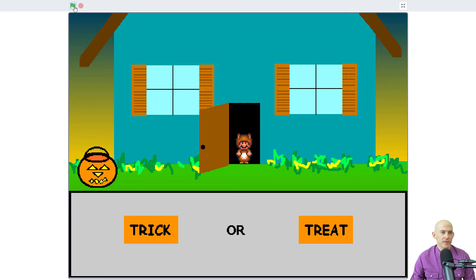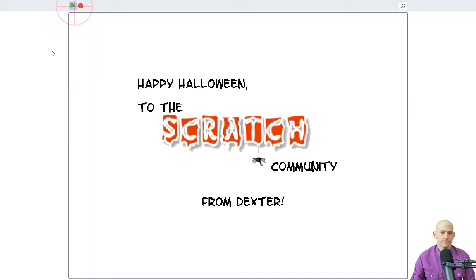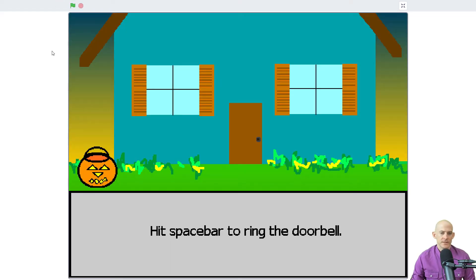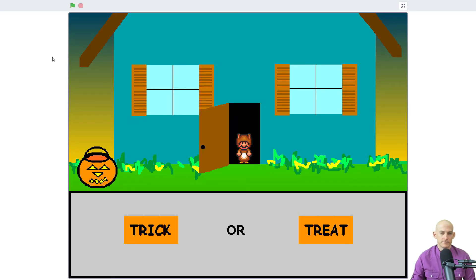We press the green flag. It says hit the space bar to ring the doorbell. It's Mario! So then we can click either a trick or a treat.